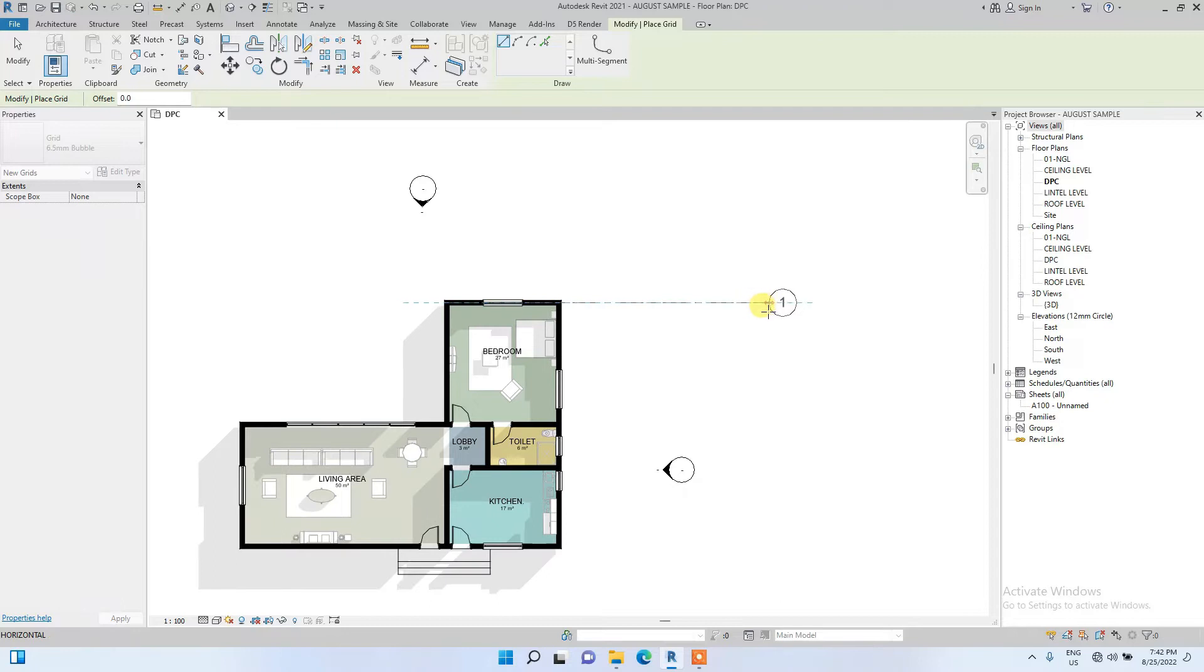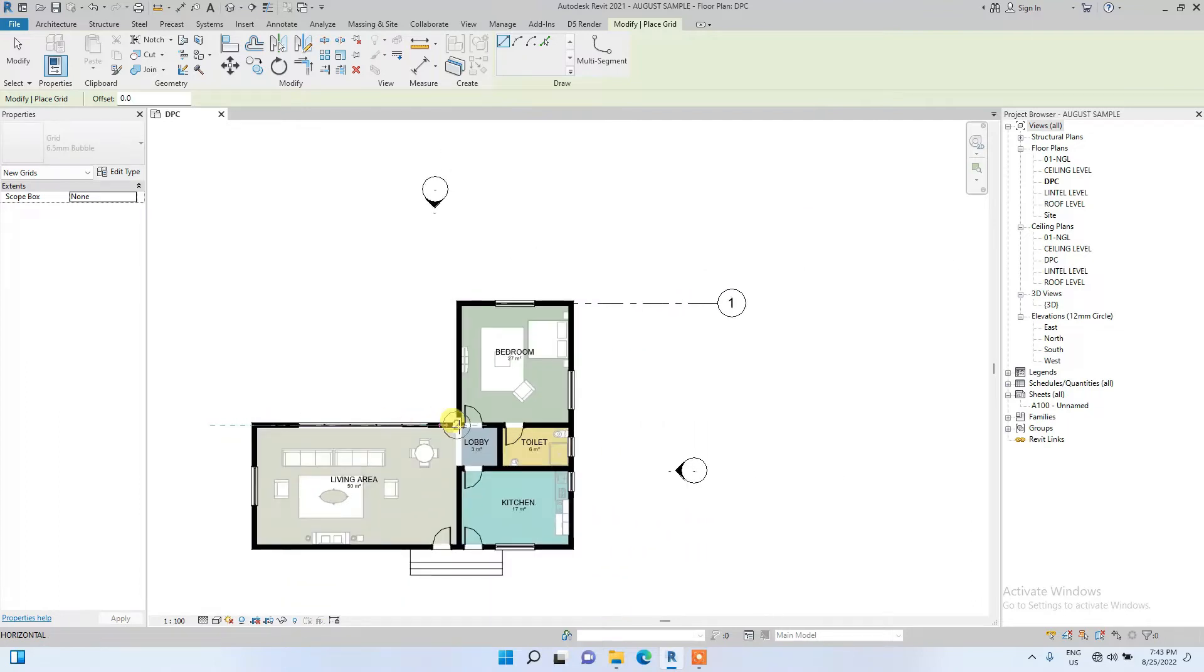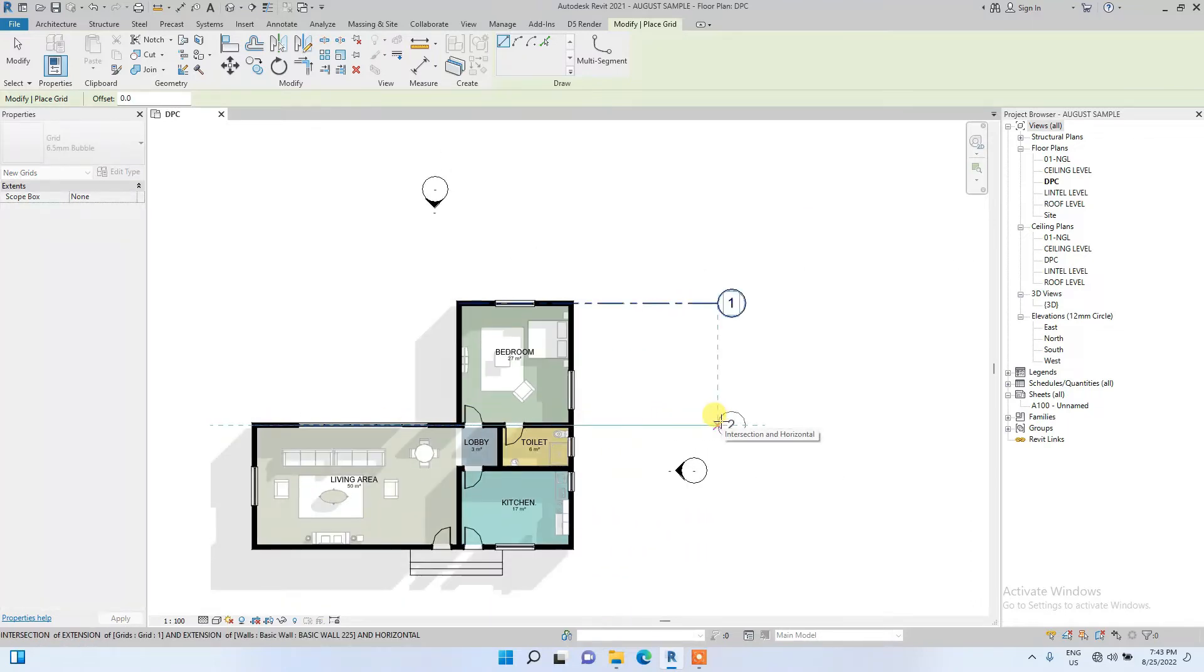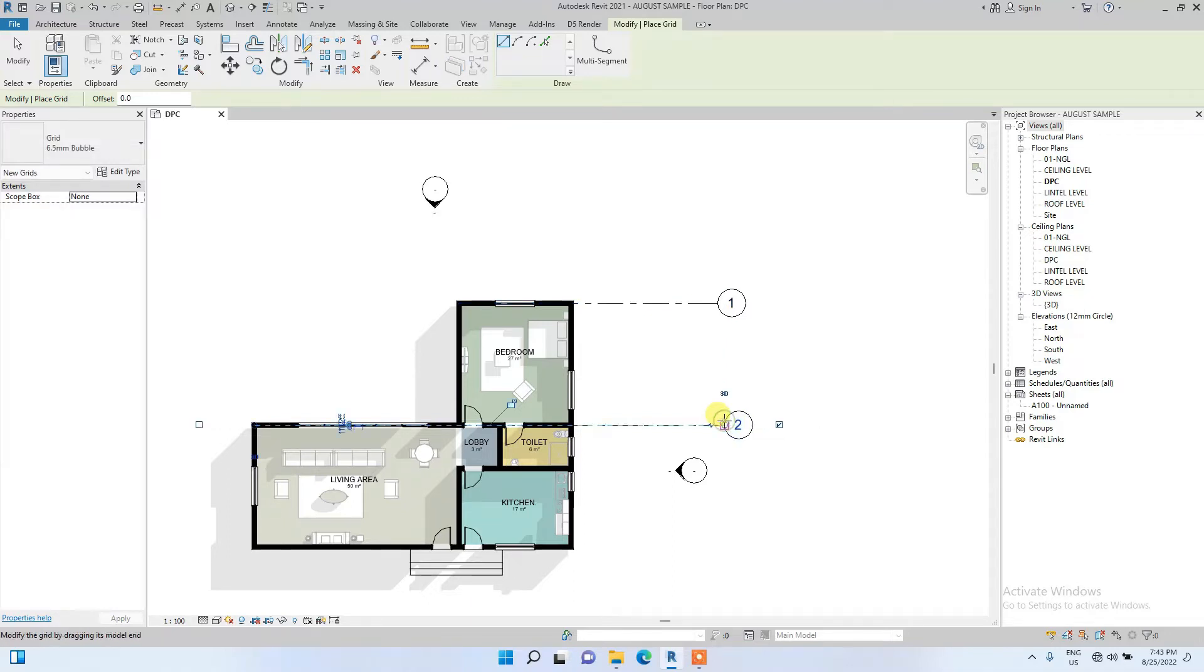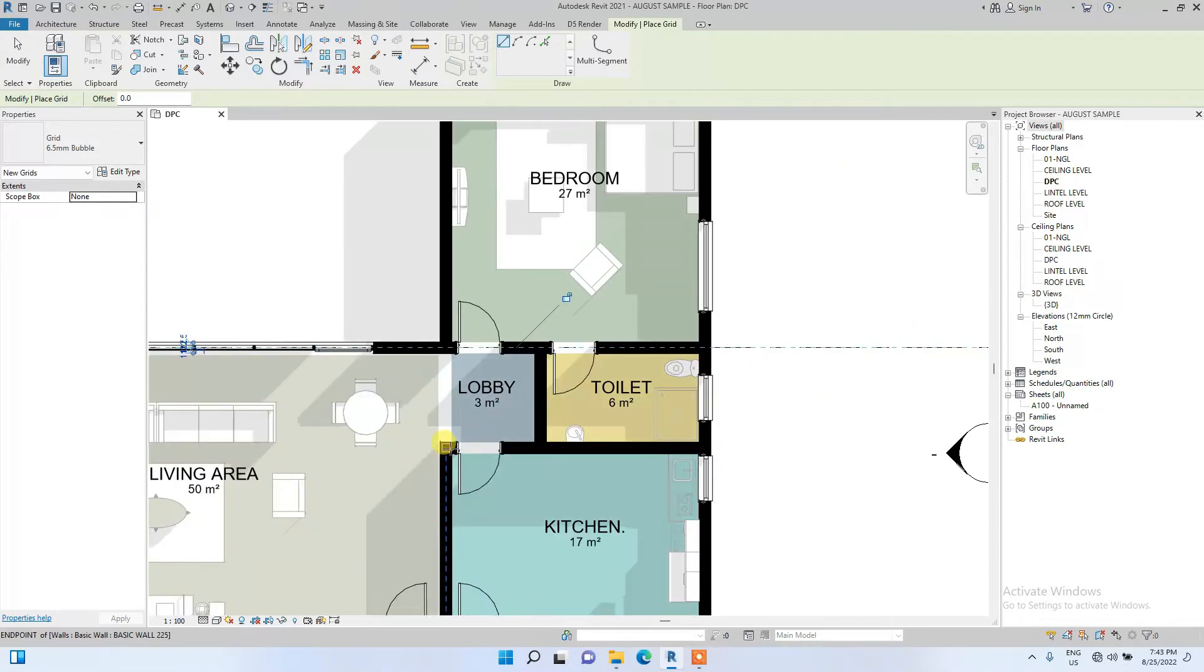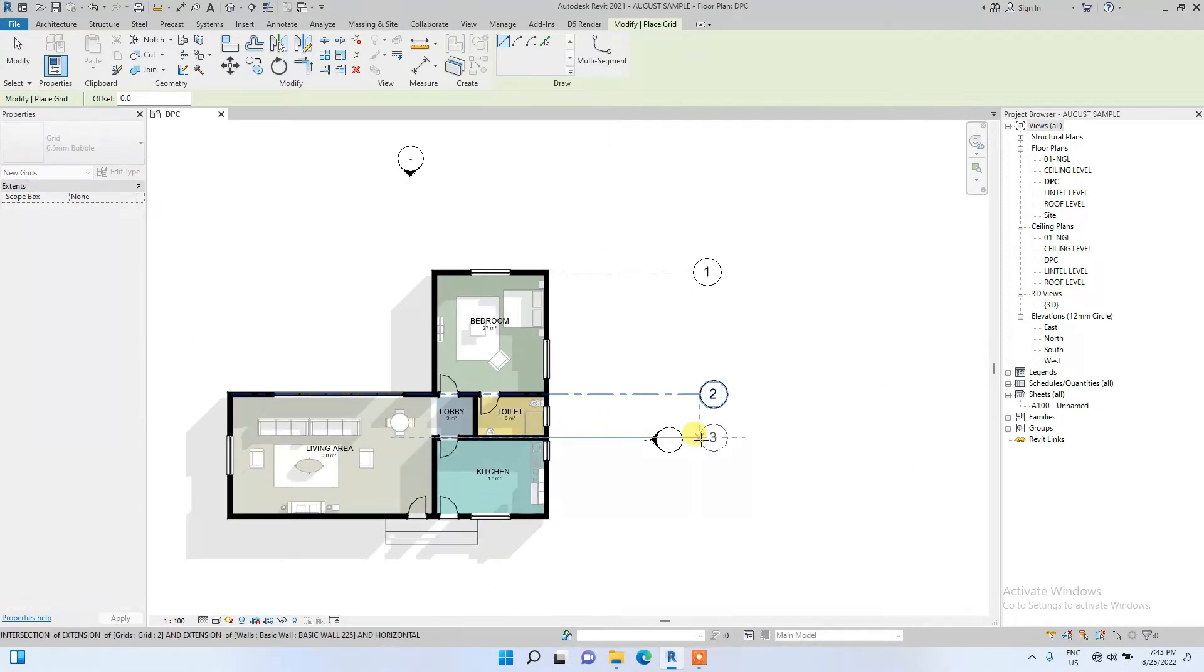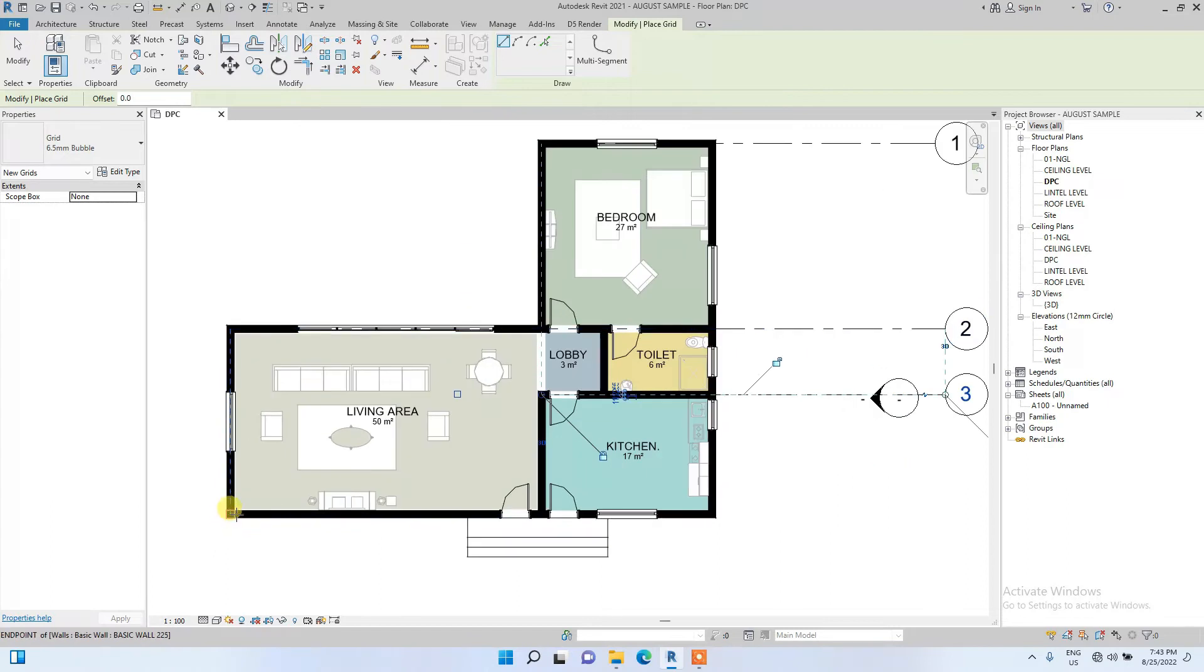So this is grid one. If I continue placing grids it will keep going like that: grid one, grid two, grid three. You see the difference when I change the grid to alphabet - it will start going from A, B, C, D.